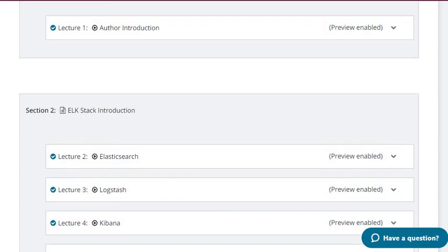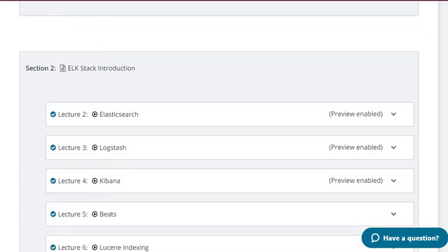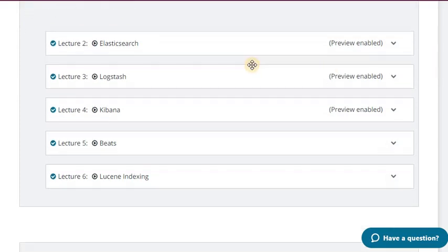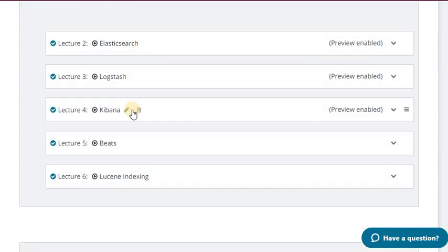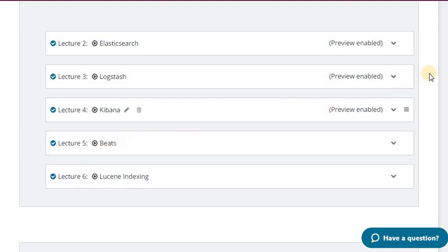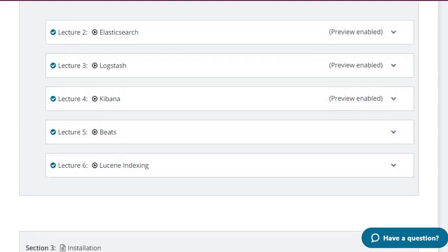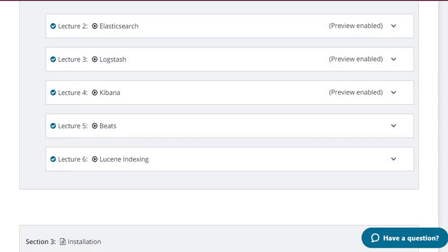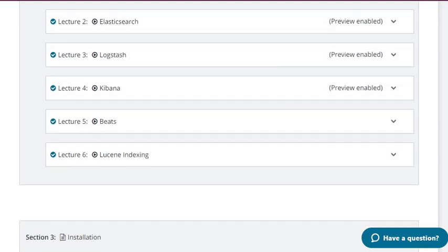In the second section I have the complete ELK Stack introduction. In lecture 2 I will tell about the Elasticsearch basics, then Logstash basics, and then Kibana basics. In lecture 5 I will tell about the Beats and different types of Beats and what is the usage of these Beats.